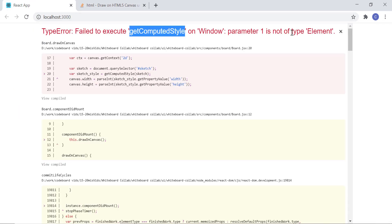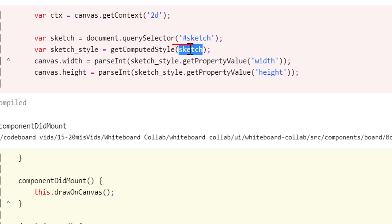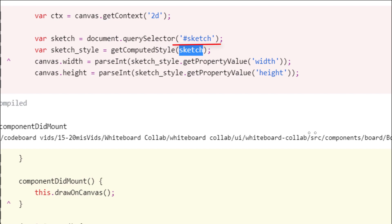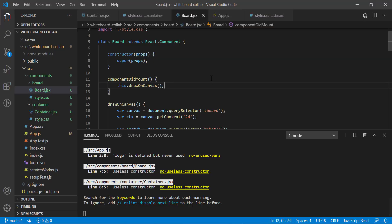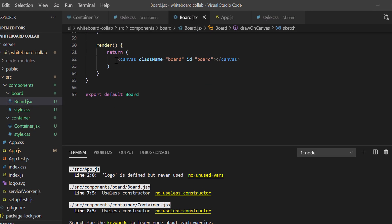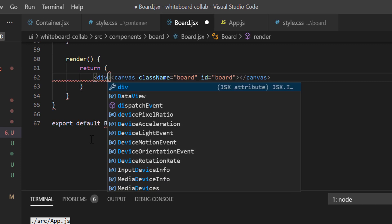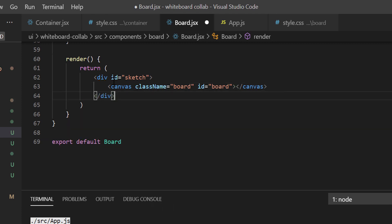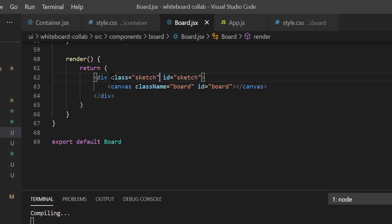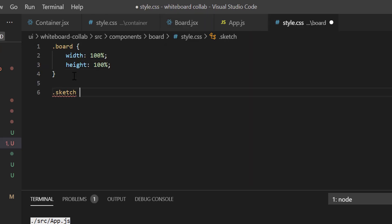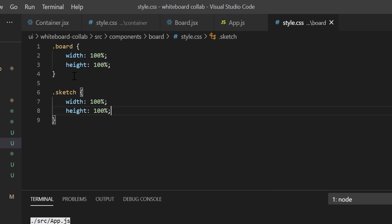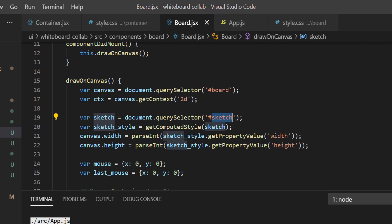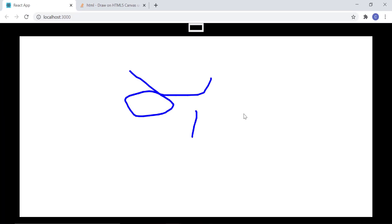We have an error because we don't have any element with id sketch. You have to be prepared for some surprises when you steal other person's code. Let's fix this by defining a wrapper div around the canvas in the render function with class and id sketch, and write a couple of lines of CSS for class sketch. Now we have an element with id sketch. Let's test again, and it is working perfectly fine now.